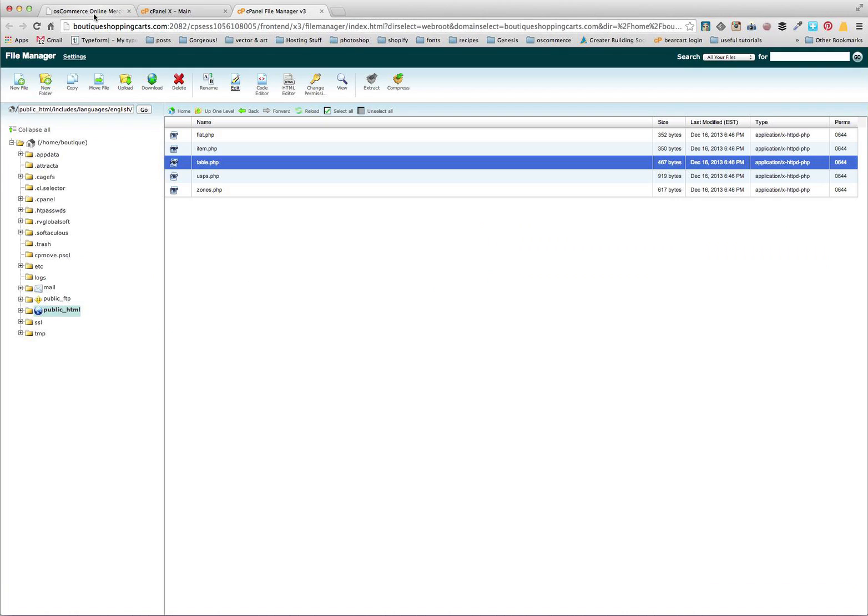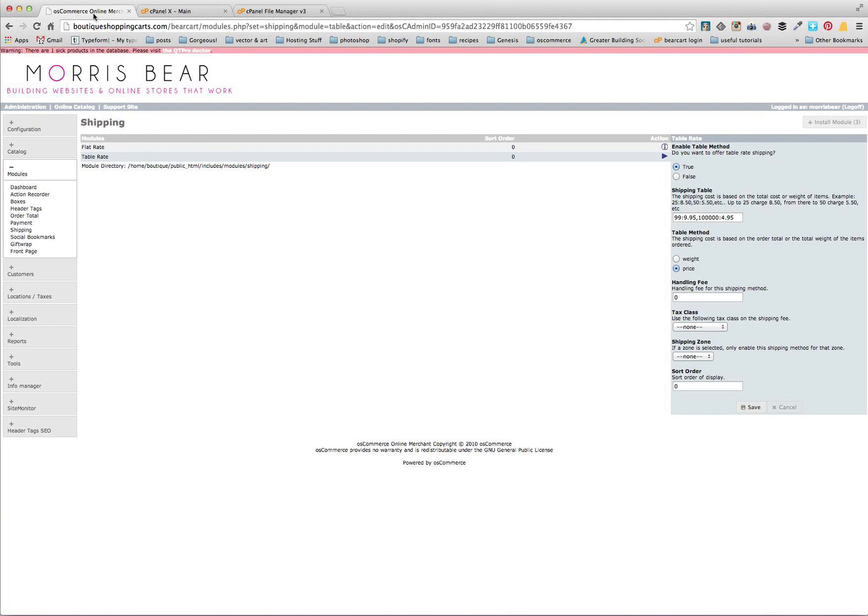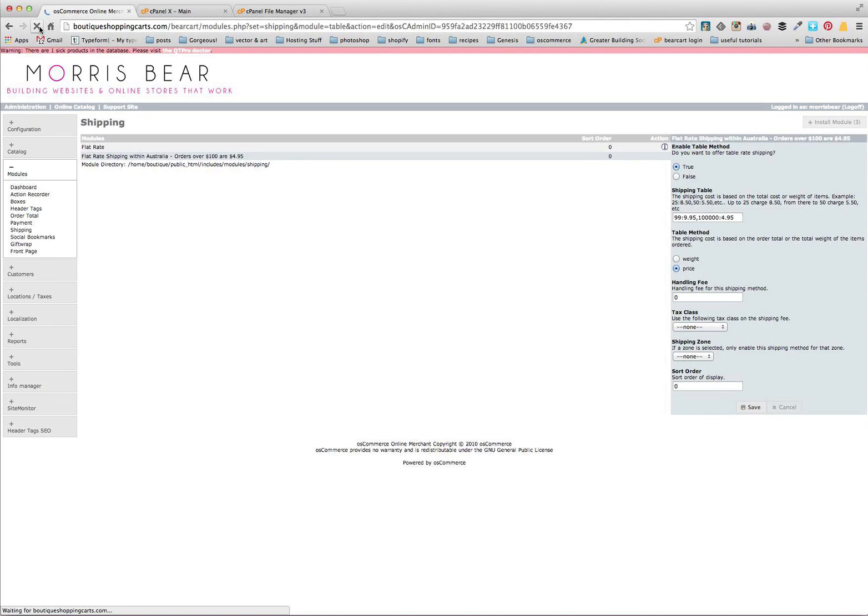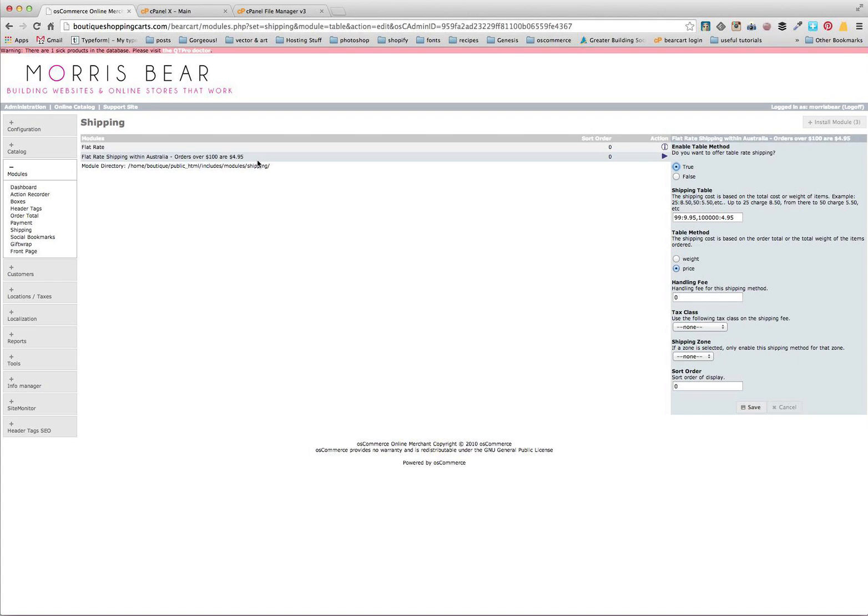And close that file off. And what we can actually do here is if we do a quick reload we can see that our table rate is now called flat rate shipping within Australia. None of our options here have changed, so that's all exactly as we just said it, except for the name. So that's a great way to actually customize the experience for your customer. Let them know exactly what's going on.